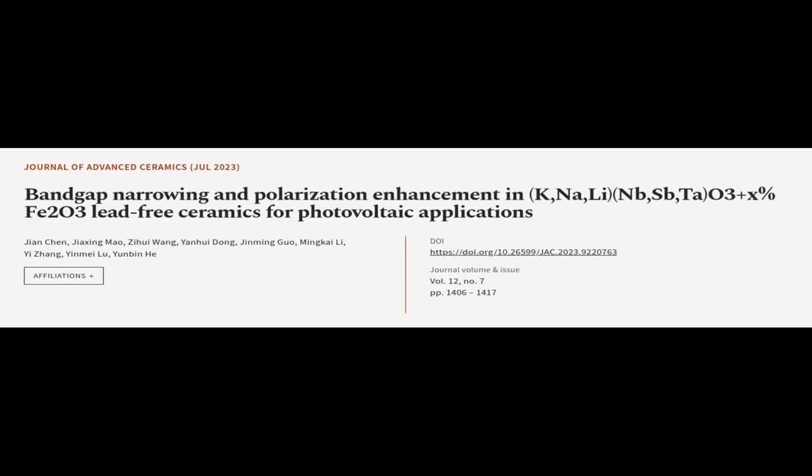This article was authored by Jian Chen, Jiaxing Mao, Zhihue Wang, and others.